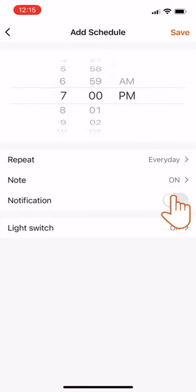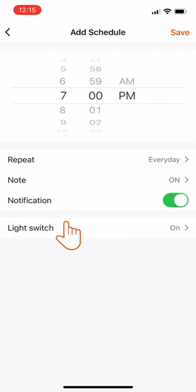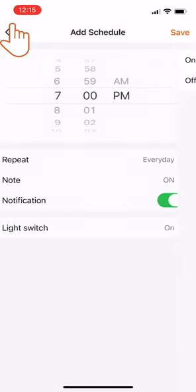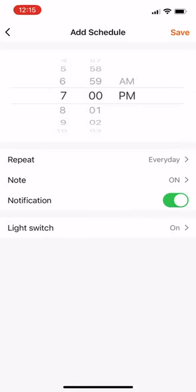Tap the notification toggle to set up an alert. Next, click the On-Off toggle below. Select On and return to the previous screen. Then tap Save.